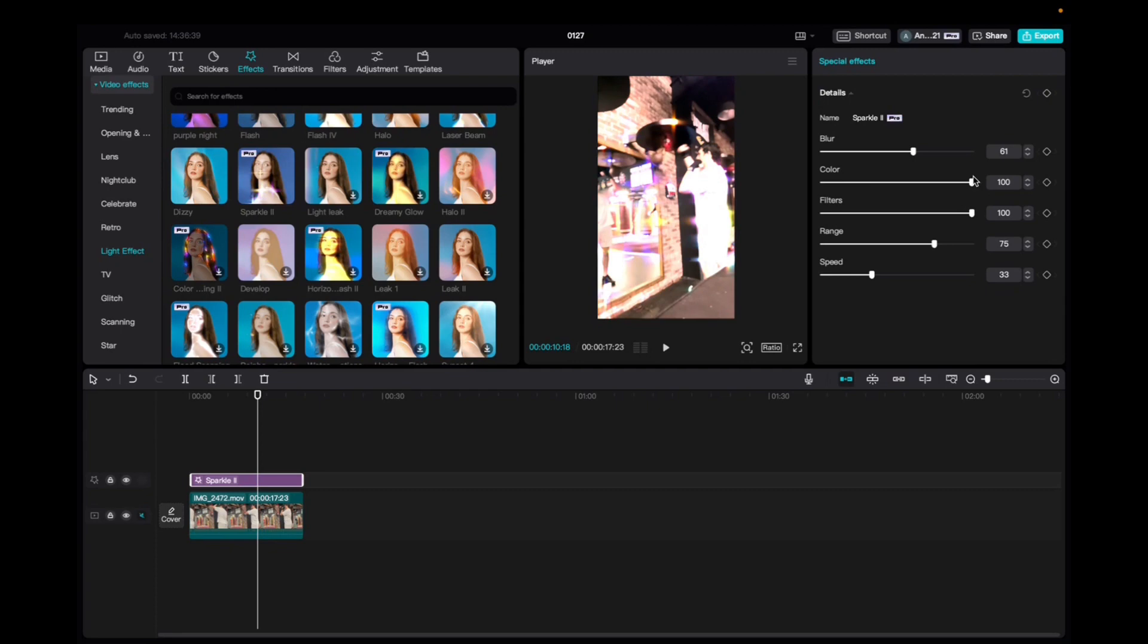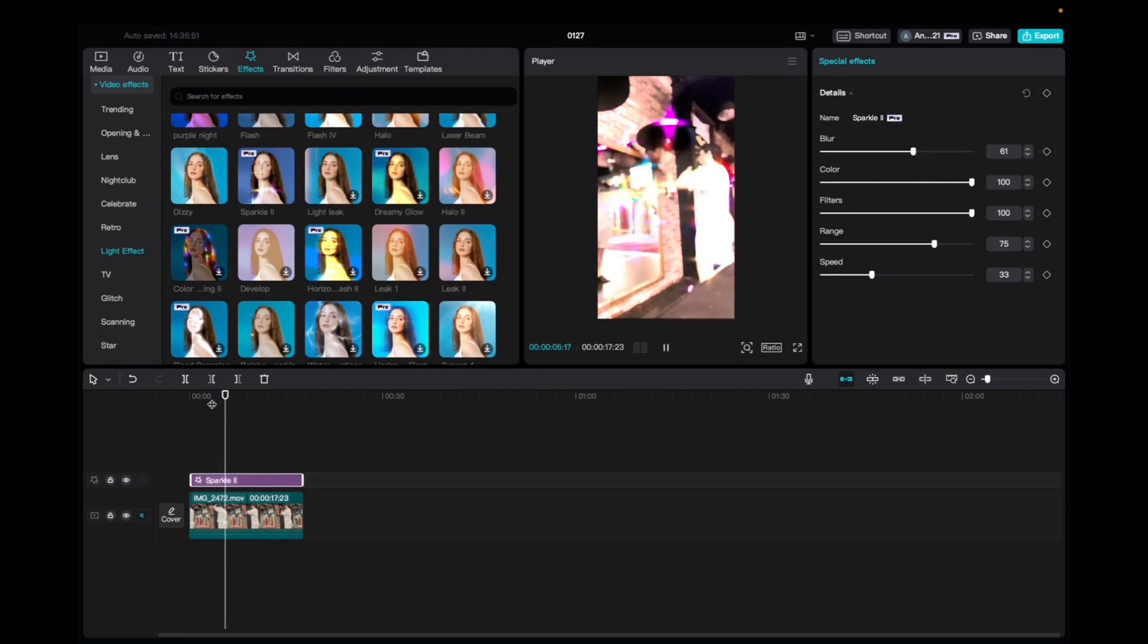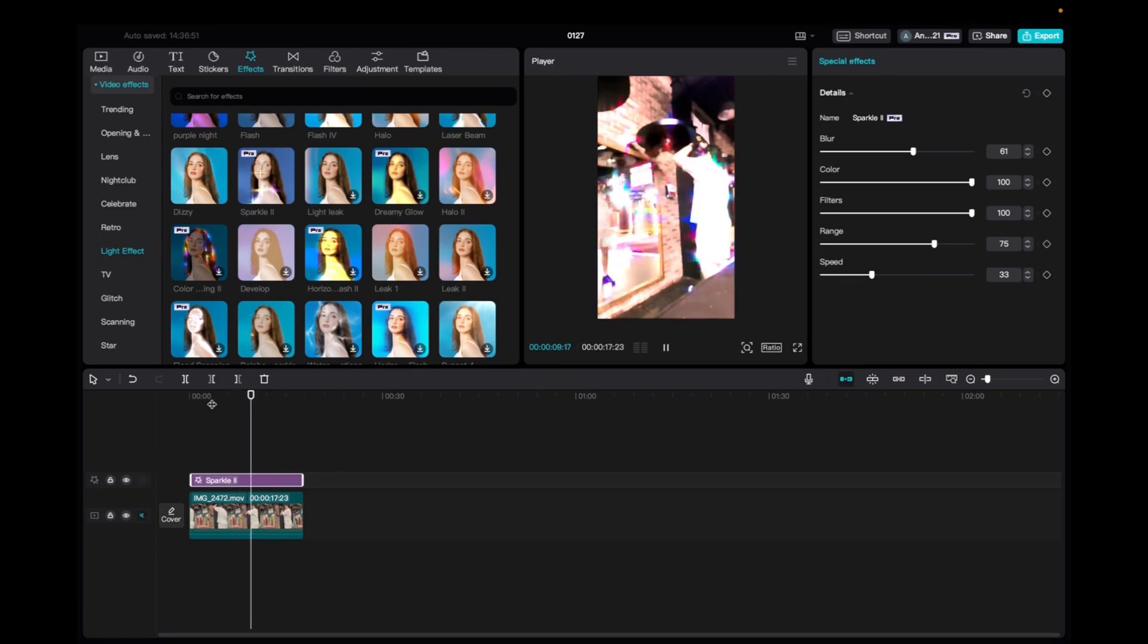Interesting. So the more right you go the more rainbow-ish it is and that's pretty cool. All right so let's take a look. That's really cool.